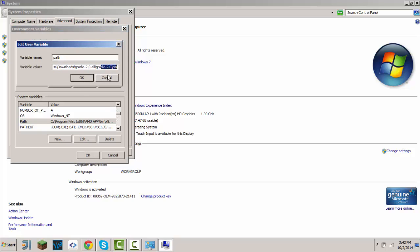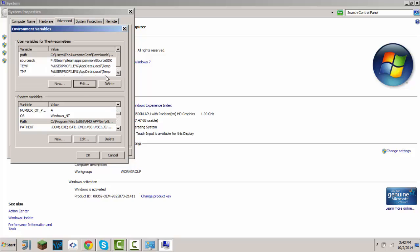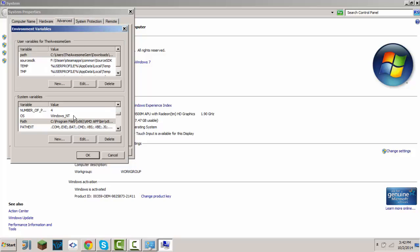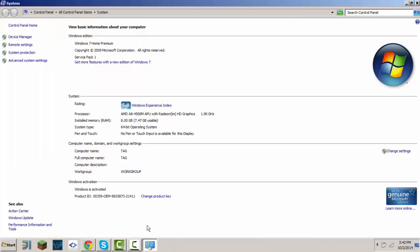That should be good. Make sure, yeah, so that's it for the JDK part.